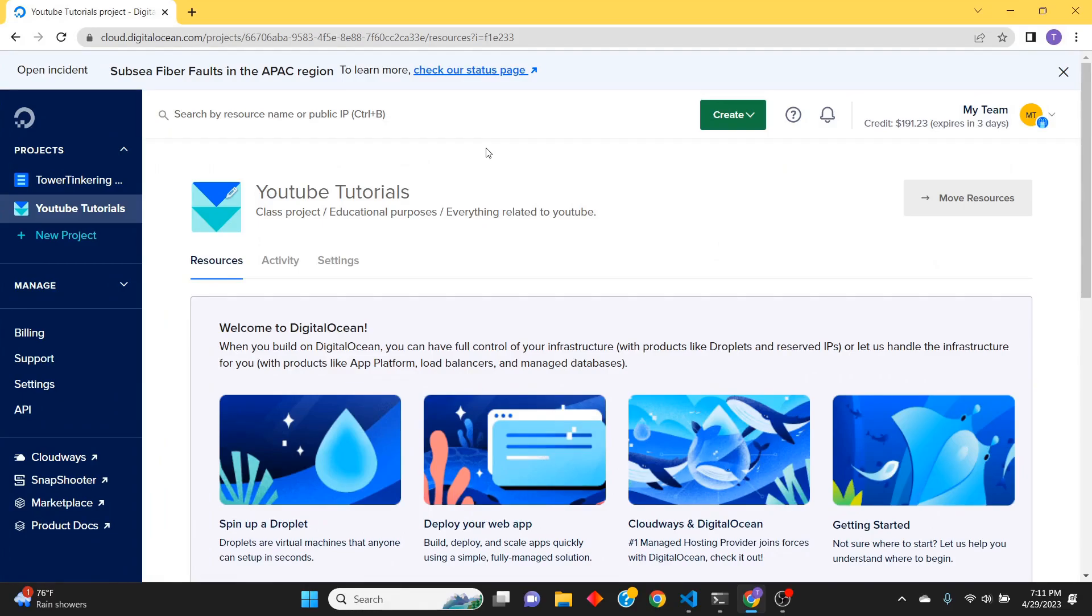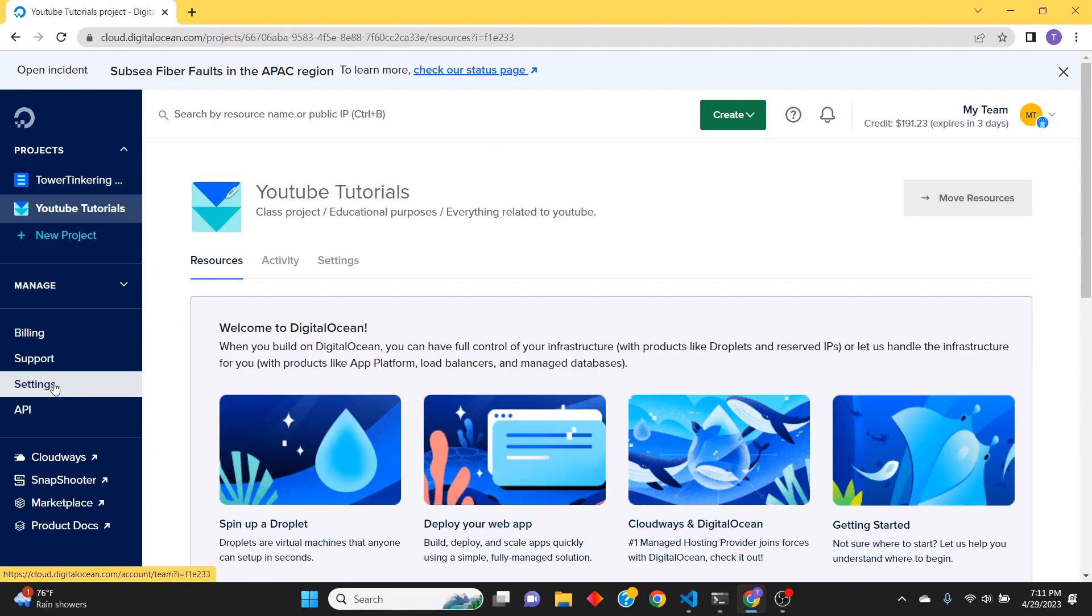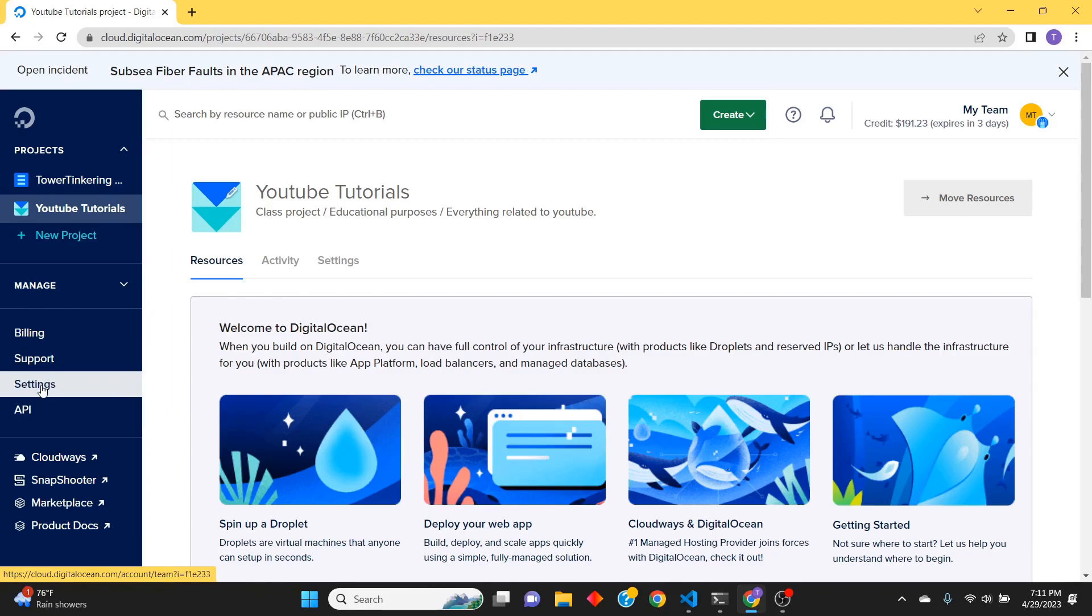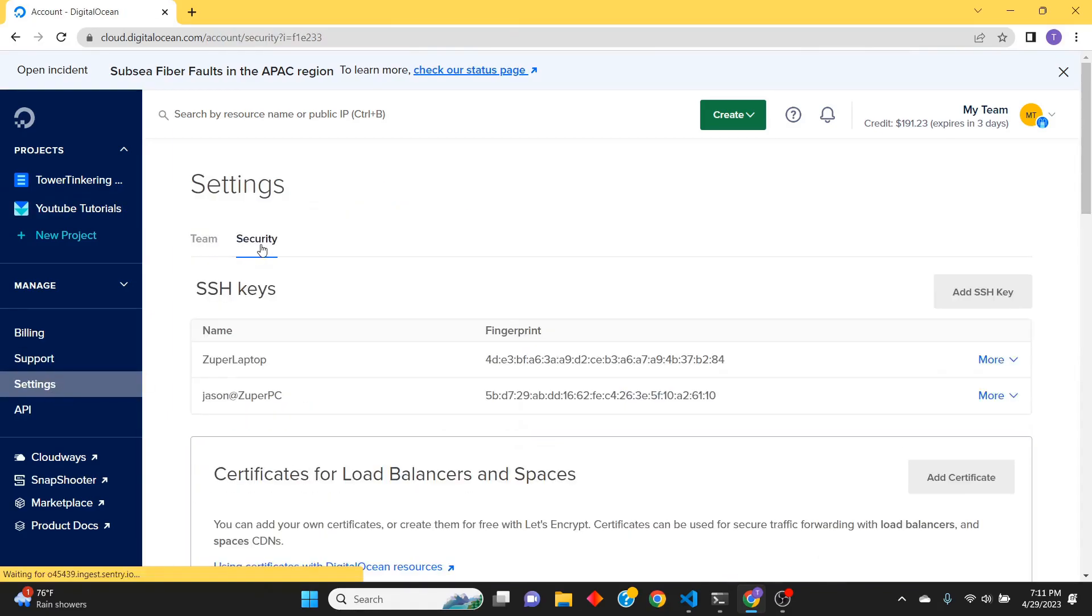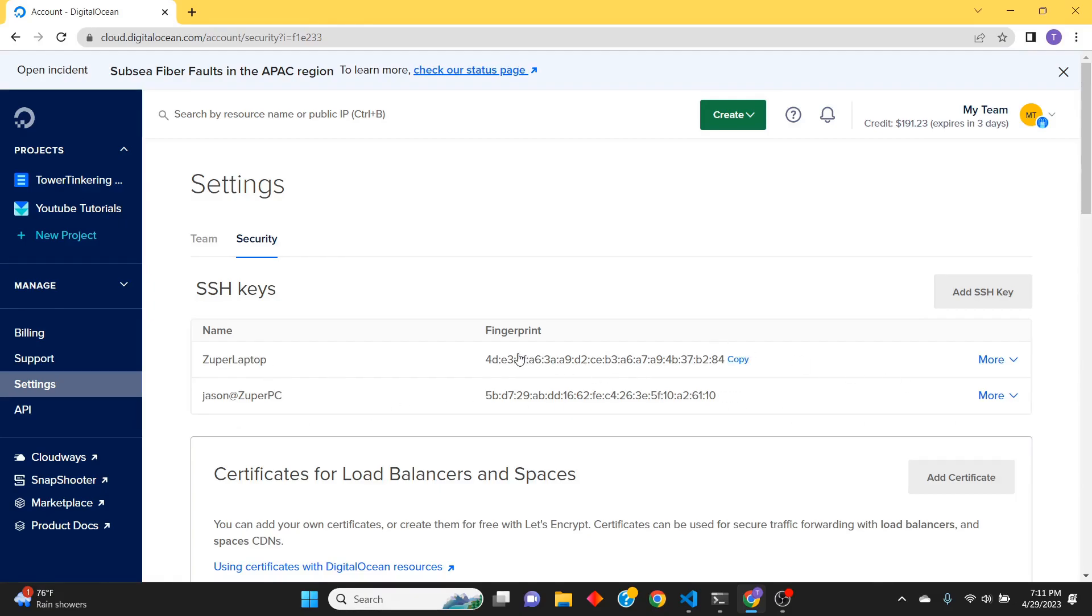Alright, so here we go. We're going to select the project and then Settings. Under Settings there's Security, and notice there's an Add SSH Key button here. I've got a few already set up - one for my gaming laptop and another for a different user account. So we're just